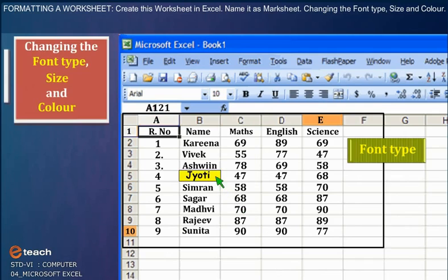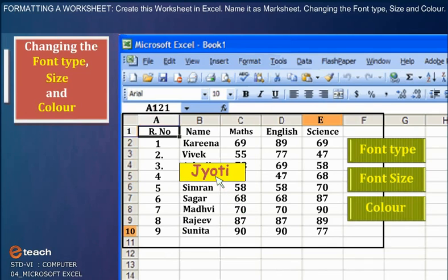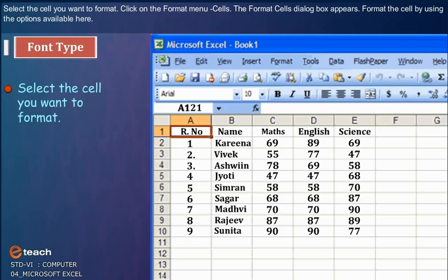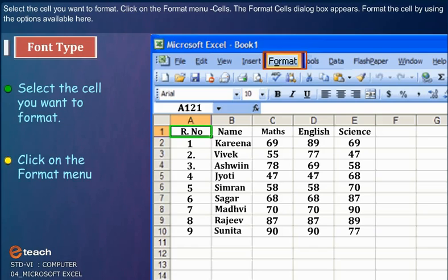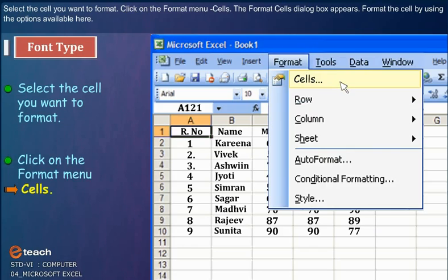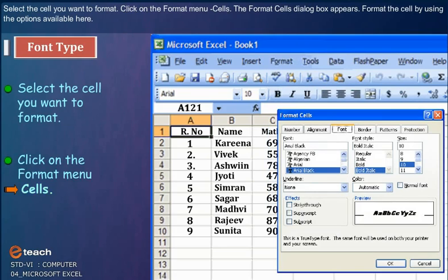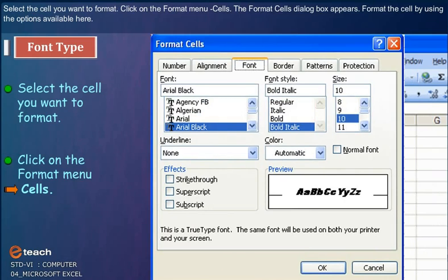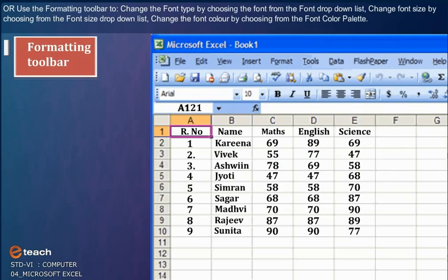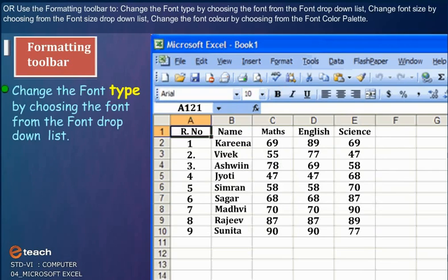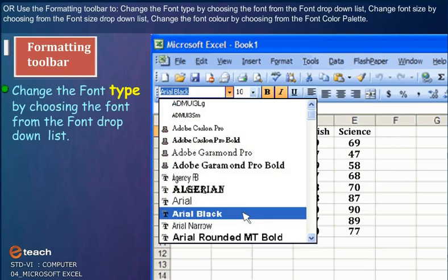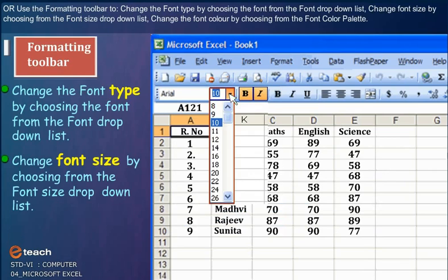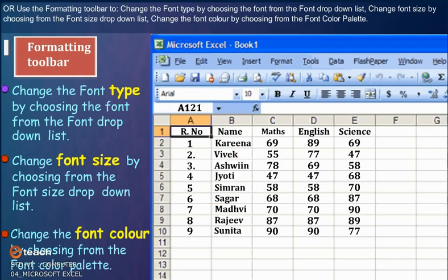Changing the font type, size, and color: Select the cell you want to format. Click on the Format menu, Cells. The Format Cells dialog box appears. Format the cell by using the options available here, or use the Formatting toolbar to change the font type by choosing the font from the font drop-down list. Change font size by choosing from the font size drop-down list.